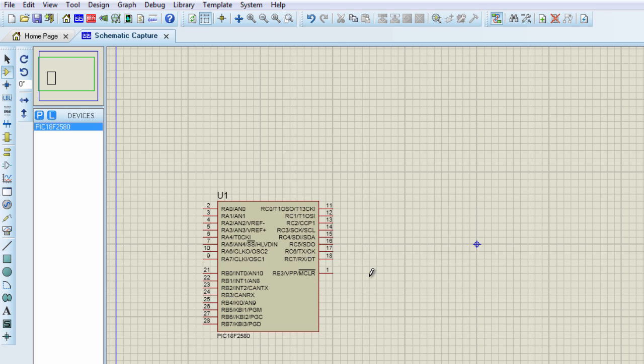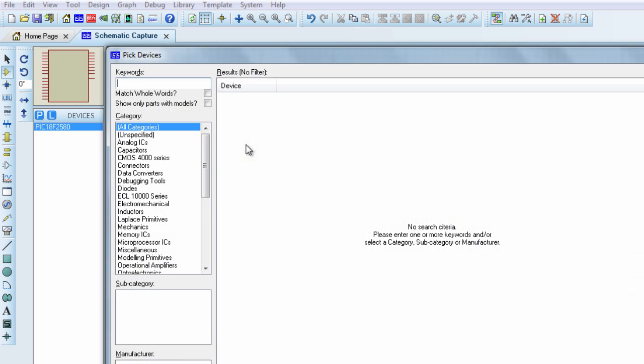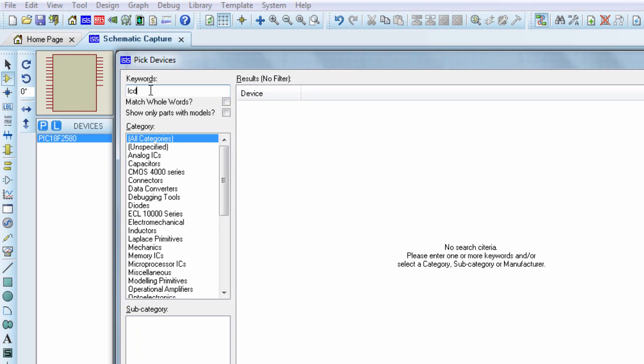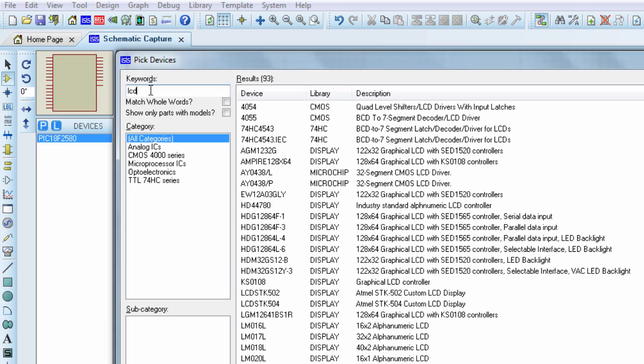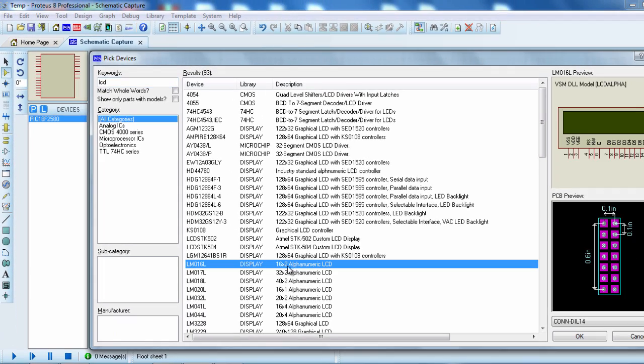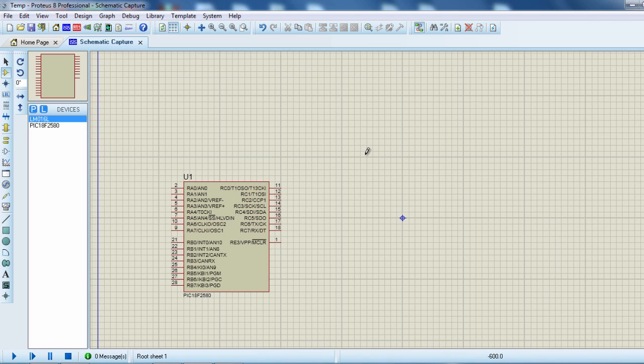The second component that we are going to need is an LCD display. We are going to use the 16 by 2 lines LCD to display our temperature. Search for LCD. We are going to use the 16 by 2 lines LCD. Click OK.